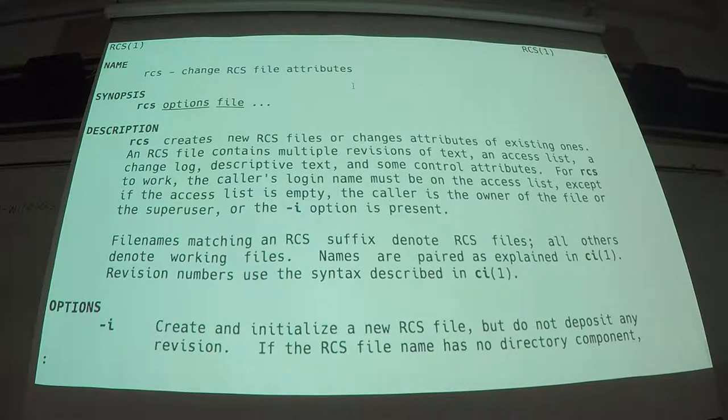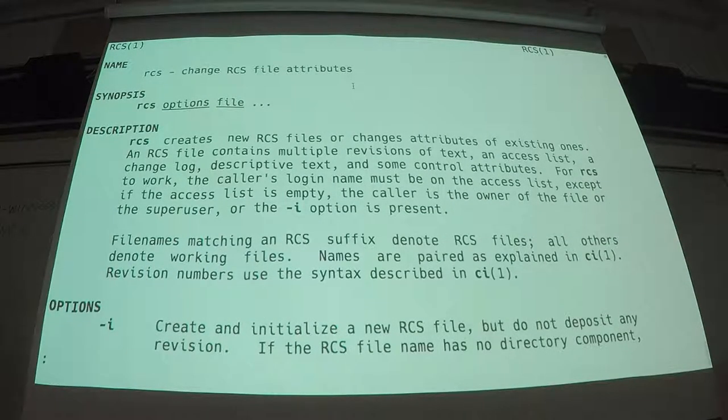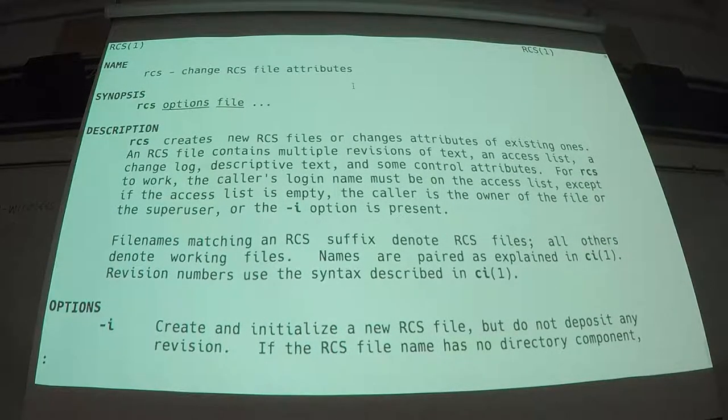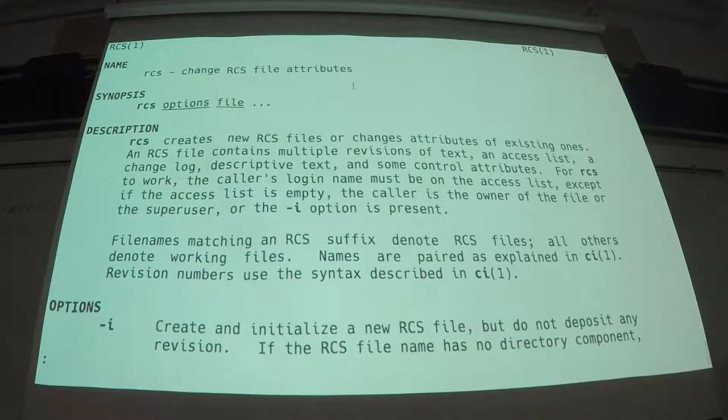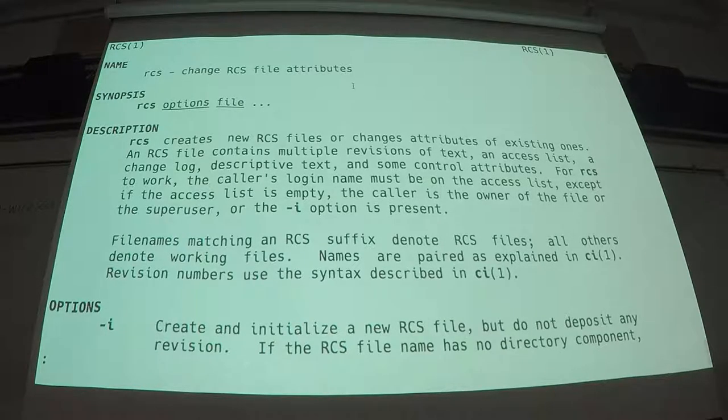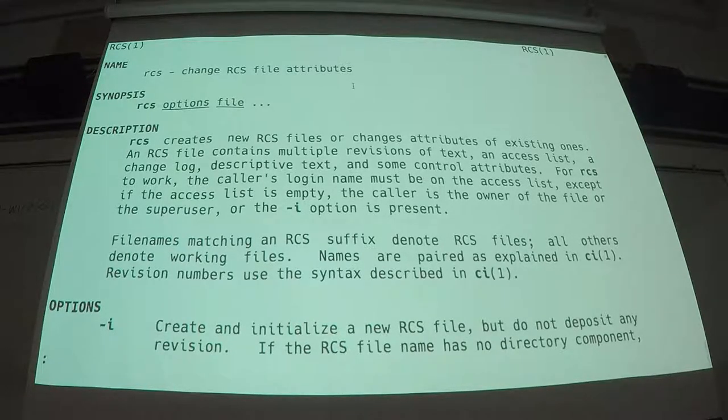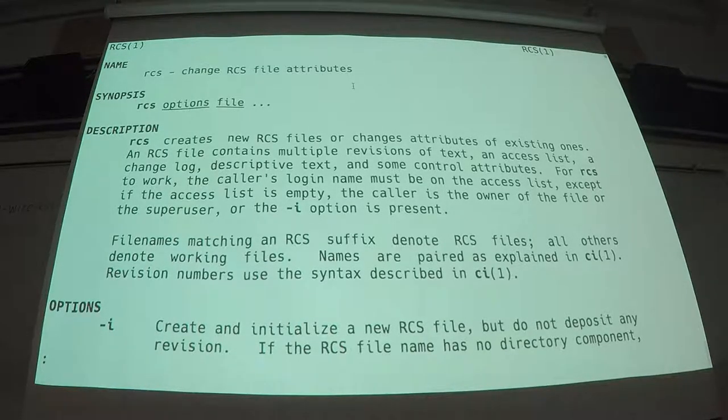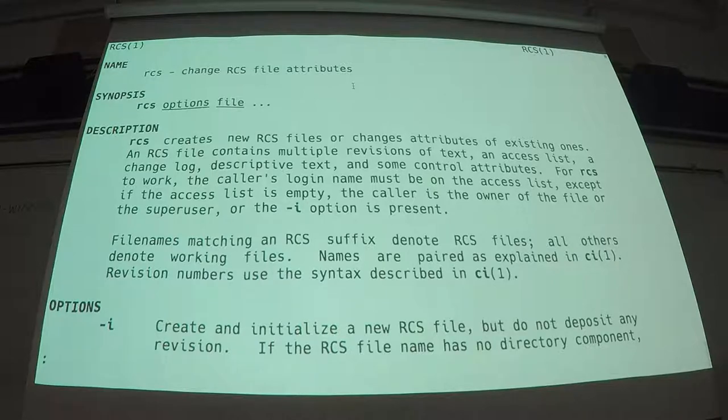So we're talking about RCS. First let me say, how many people in the room have used Git? Yeah, pretty much everyone.